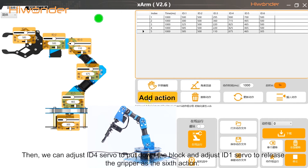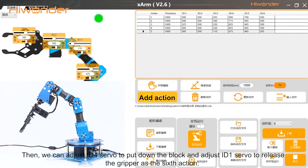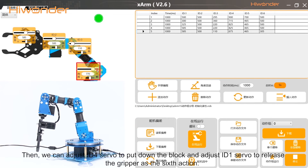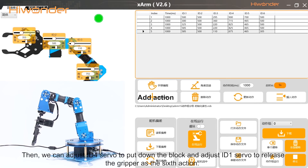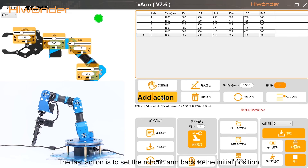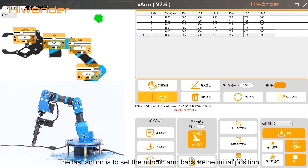Then we can adjust the ID4 servo to pull down the block. We can adjust the ID1 servo to release the gripper as the sixth action. The last action is to set the robotic arm back to the initial posture.